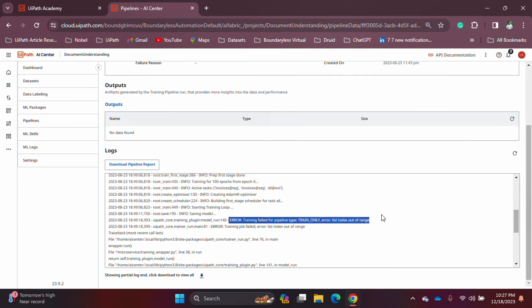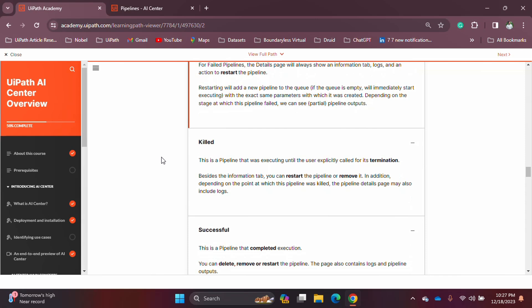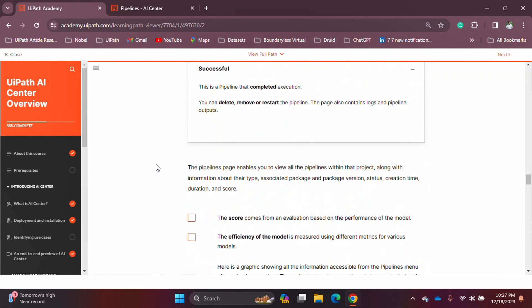So those are the main things to know about the AI Center pipeline. The structure and everything is pretty much the same — what changes are the options you configure depending on the package you want to train and the pipeline mode: train, evaluation, or full.